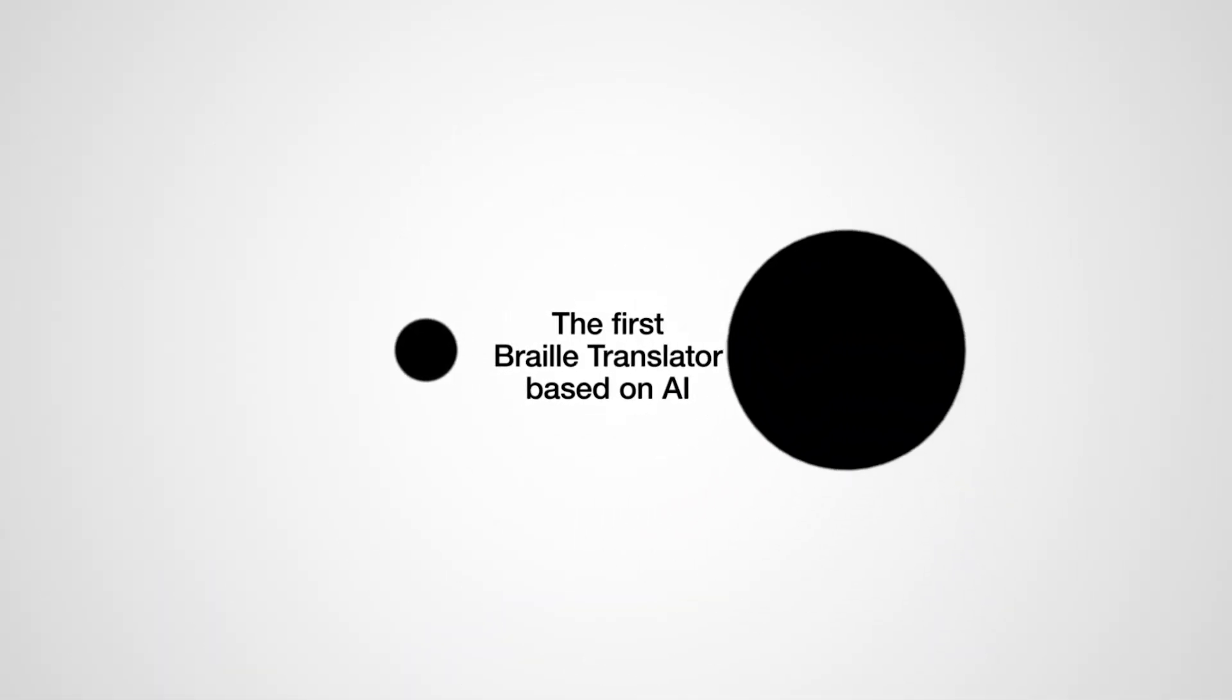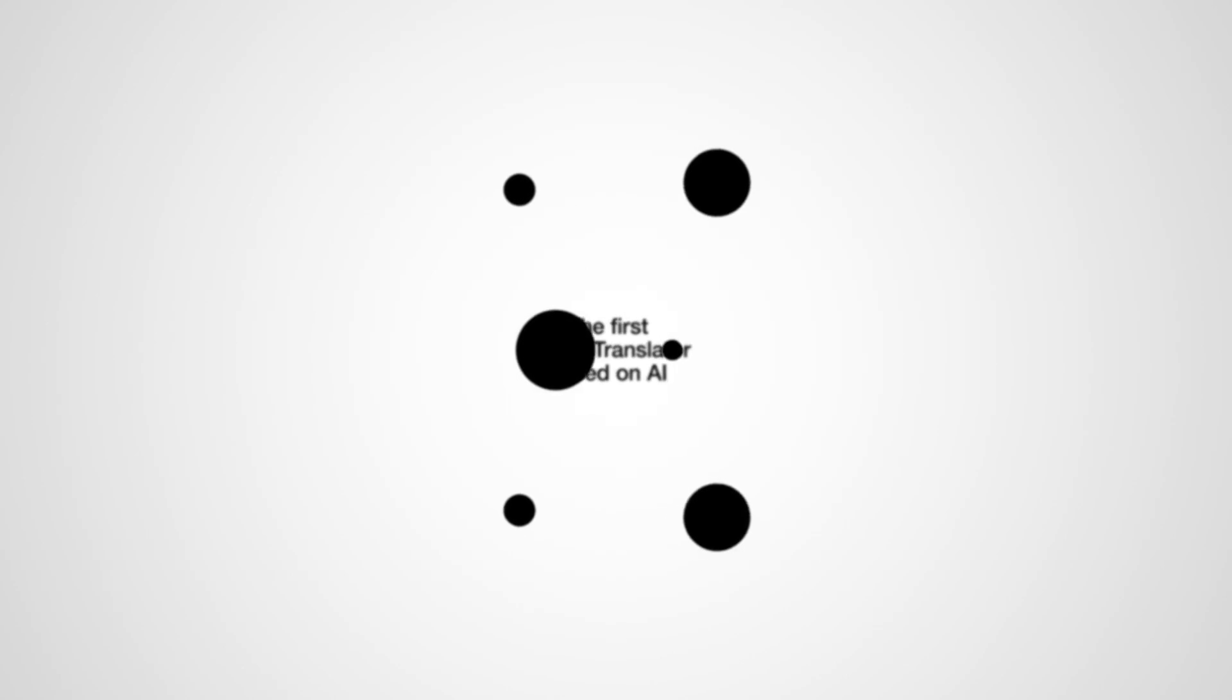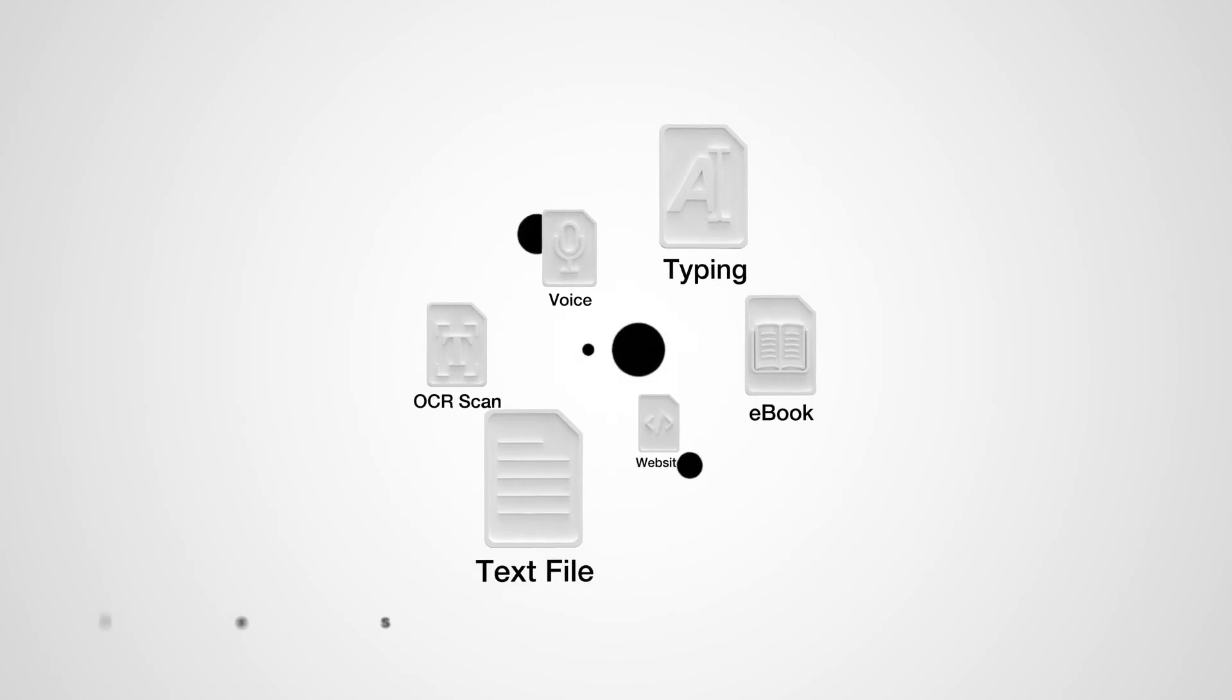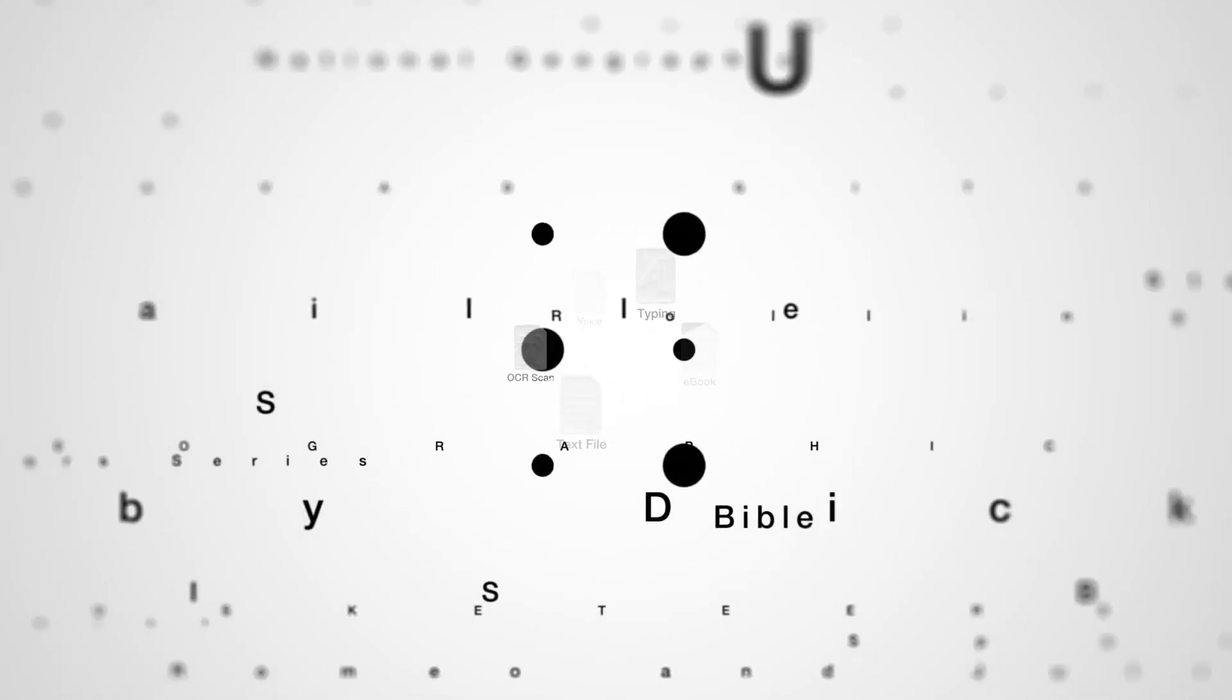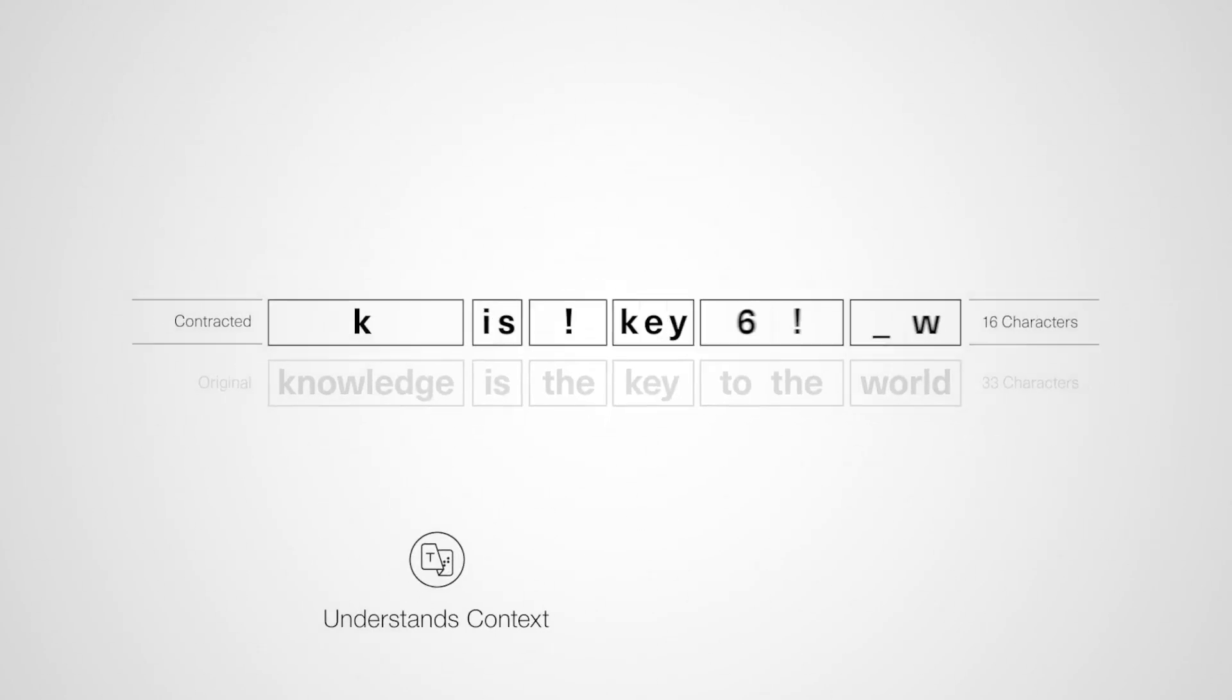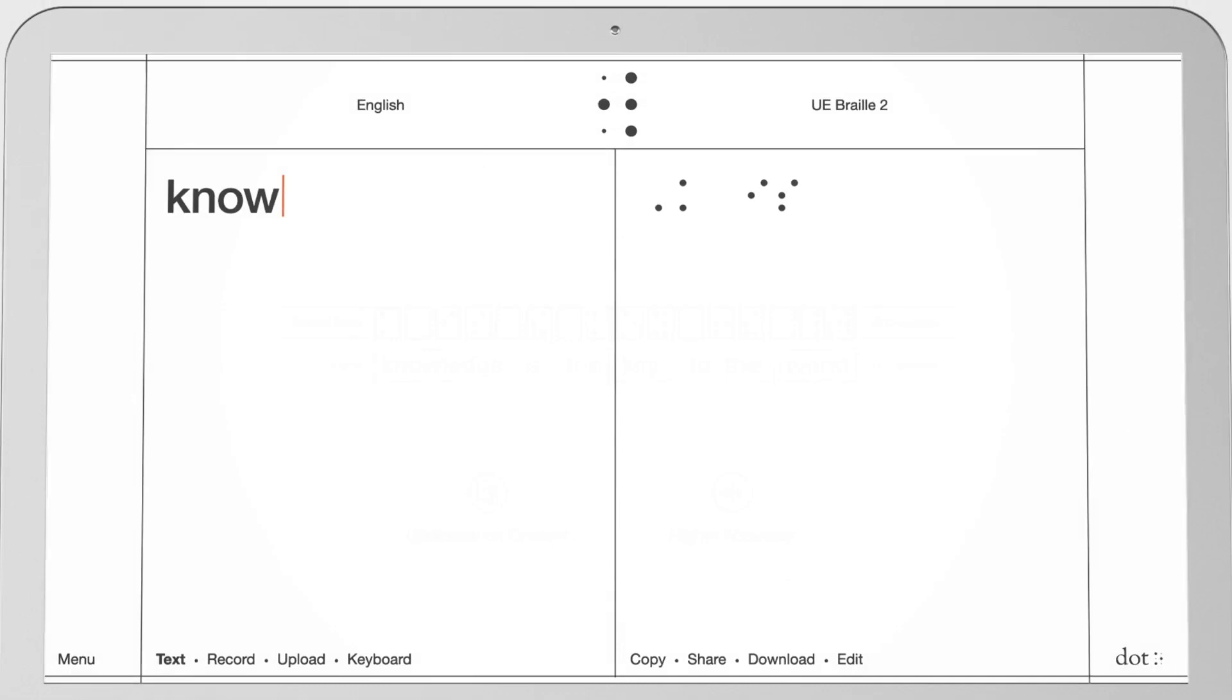the first Braille translator based on AI. It can translate any digital text from a wide range of sources because it's being trained with millions of samples translated by humans, to understand context and translate with the highest possible accuracy to Braille.